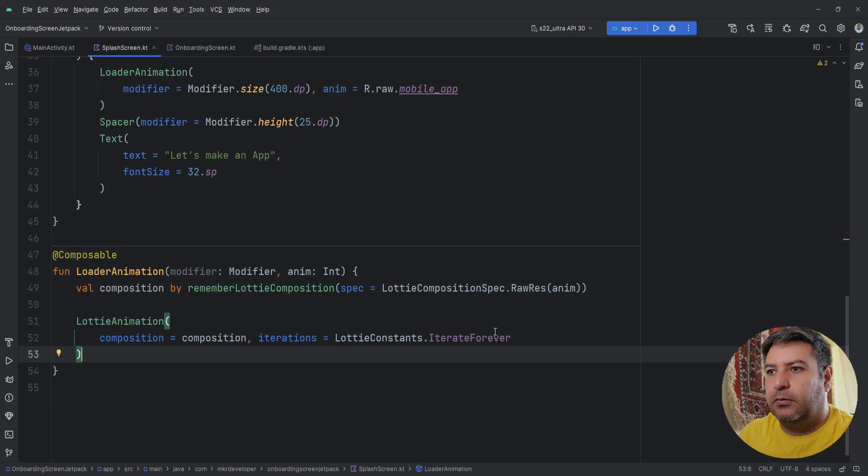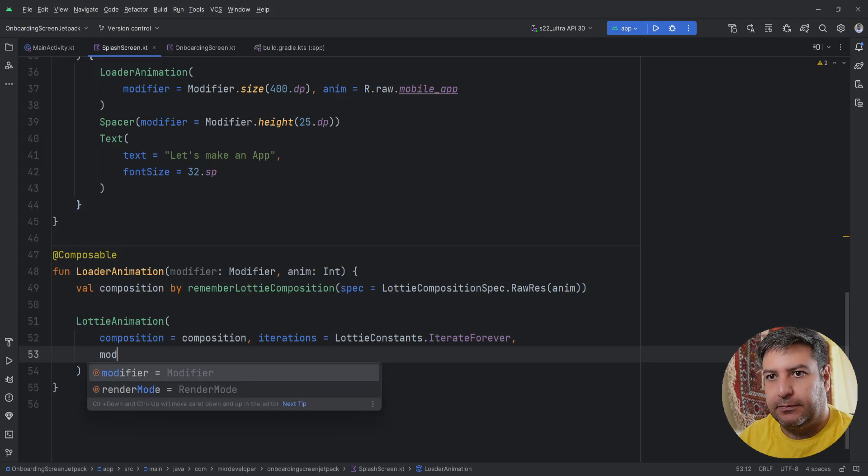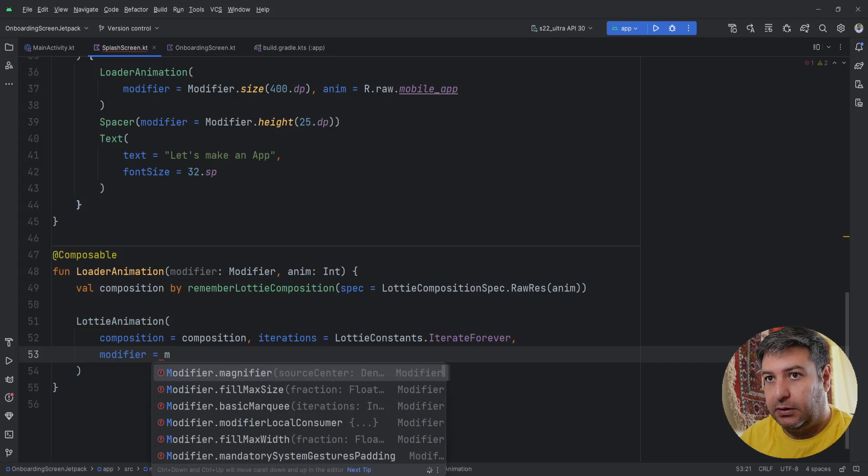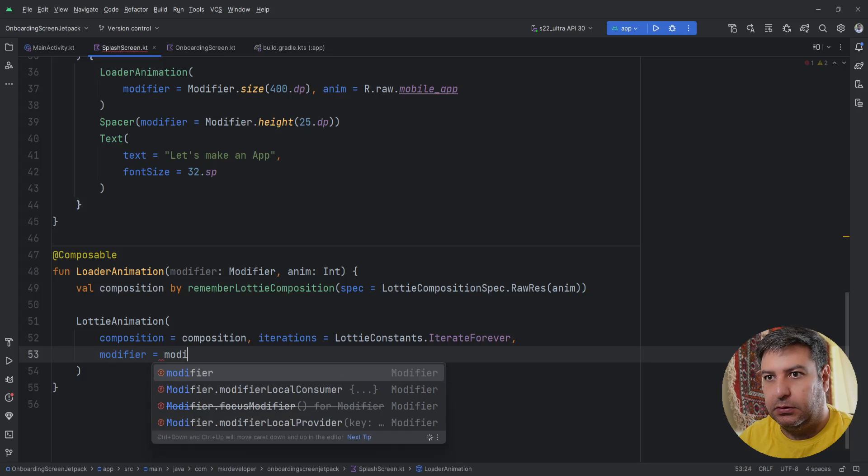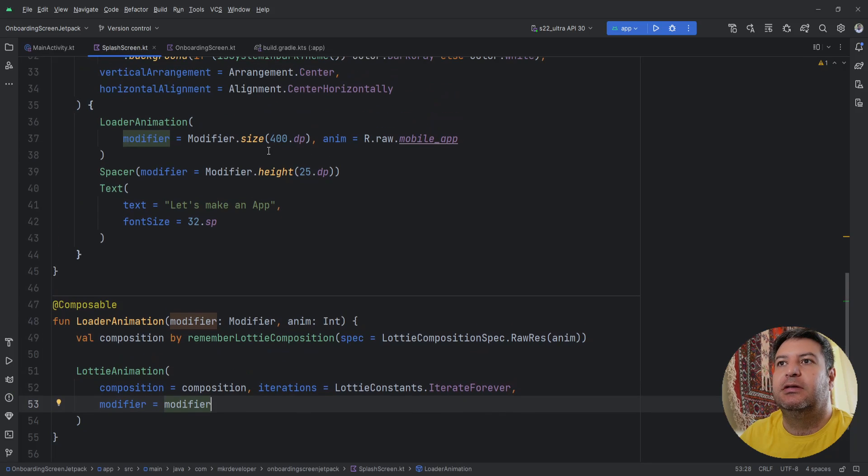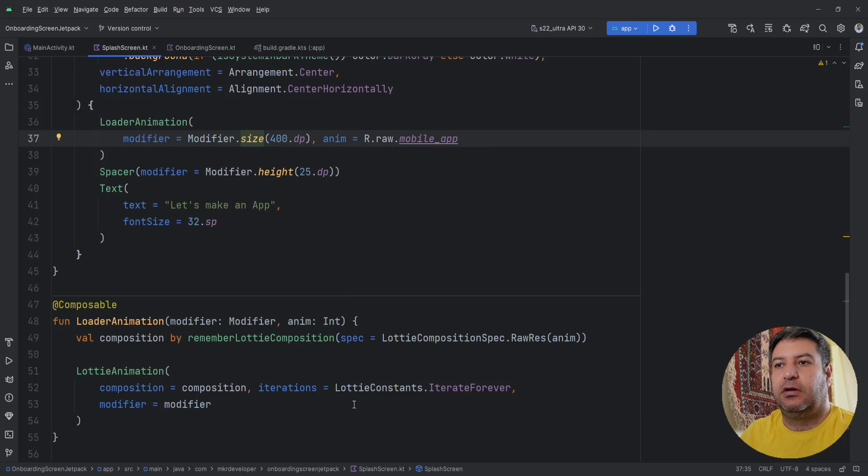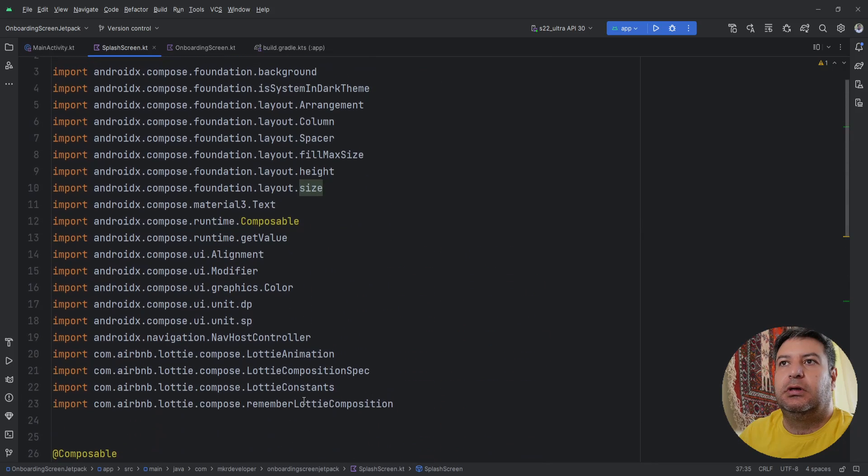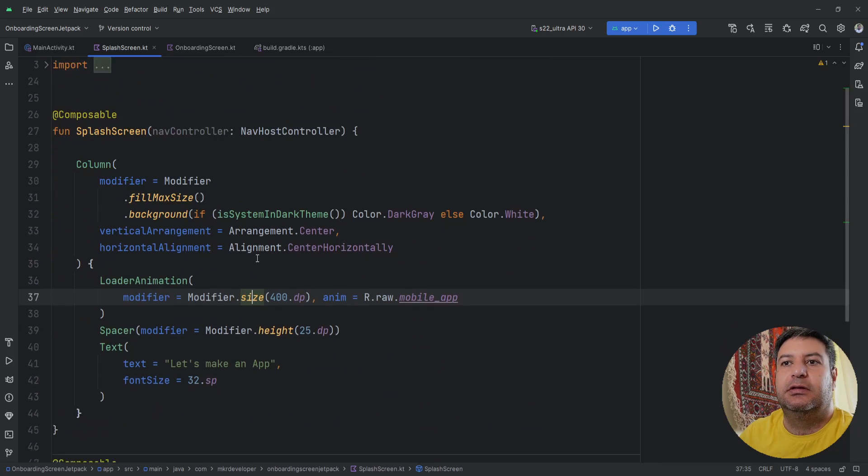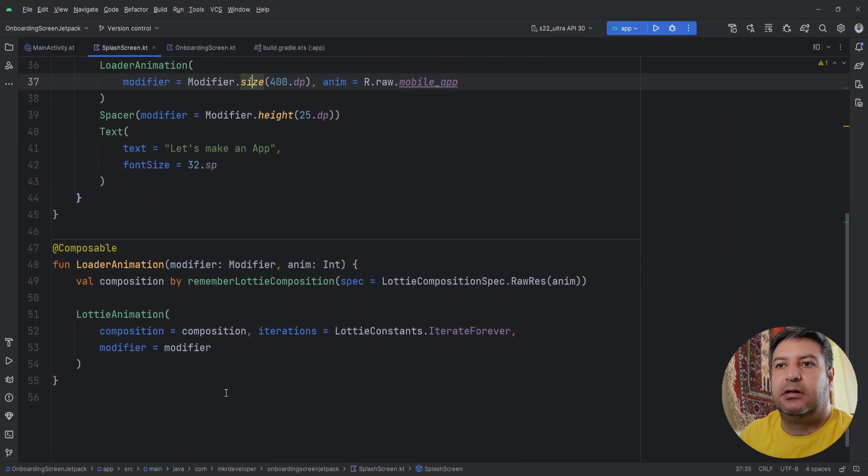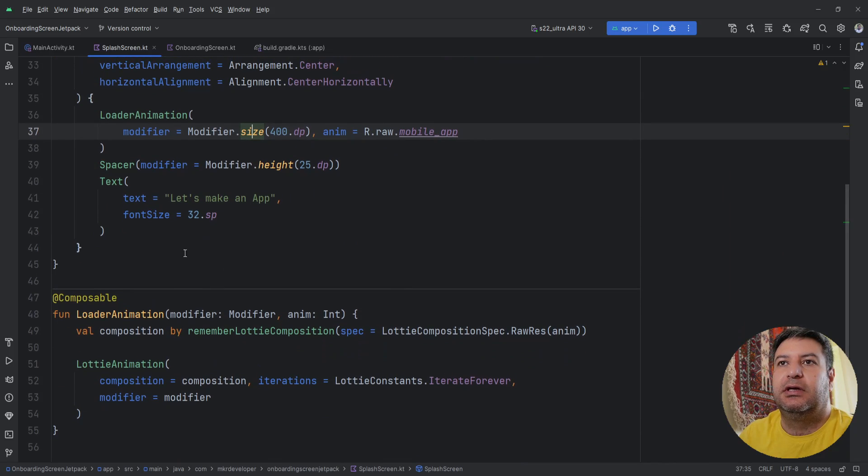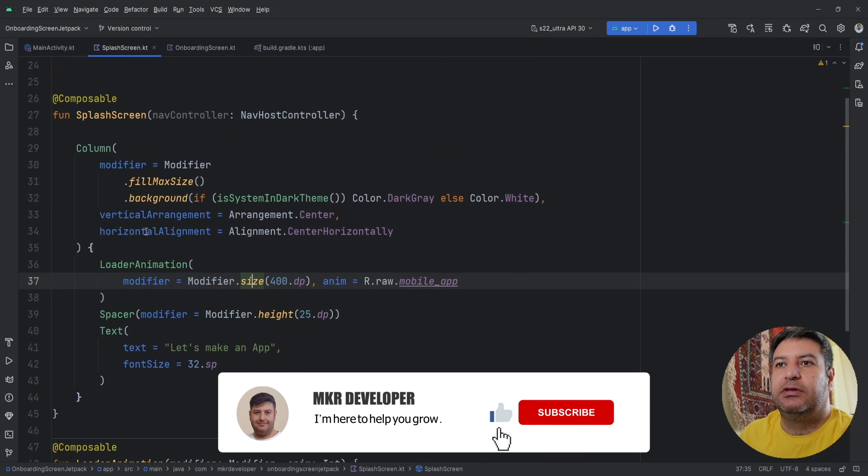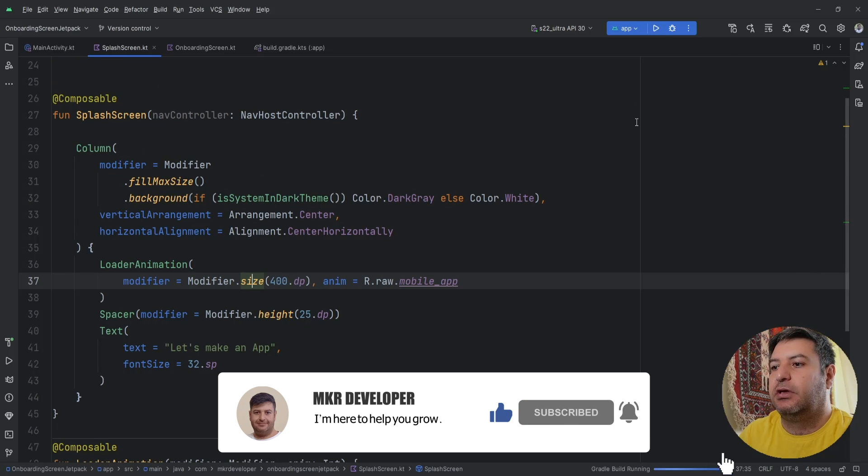The composition will be this composition, we don't need the progress I'm going to delete it. And iterations LottieConstants.IterateForever. One more thing we need the modifier, the modifier will be equal to modifier and the size and whatever we need is passed to this modifier already.